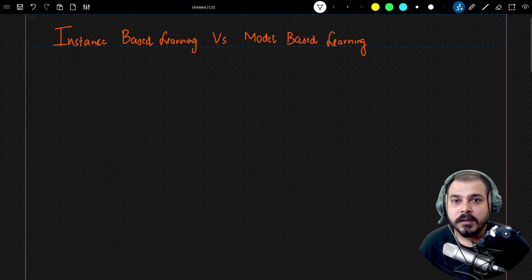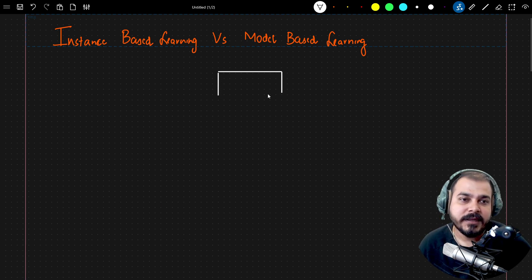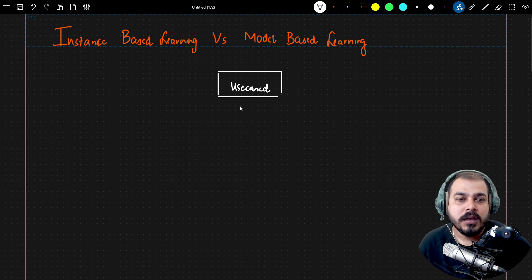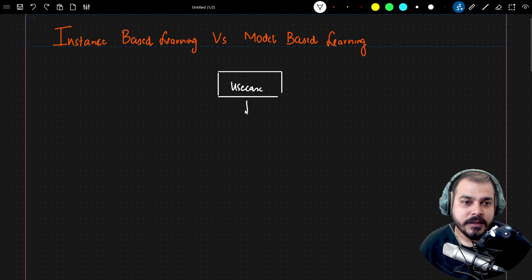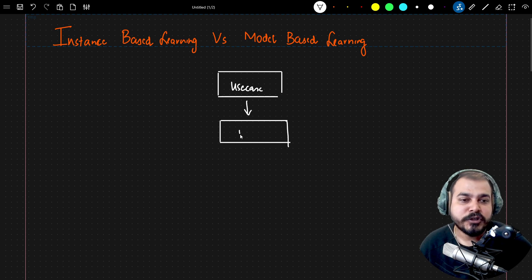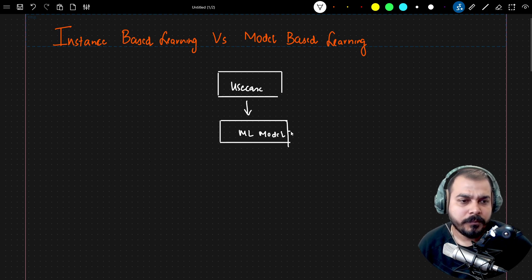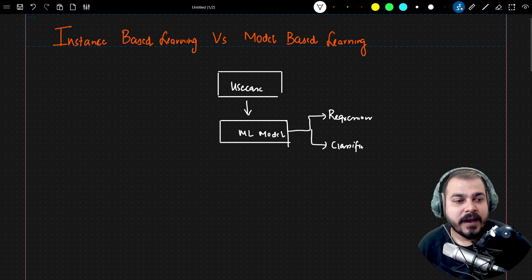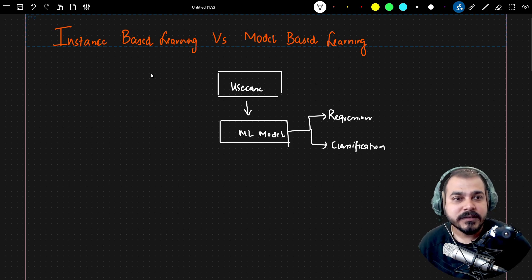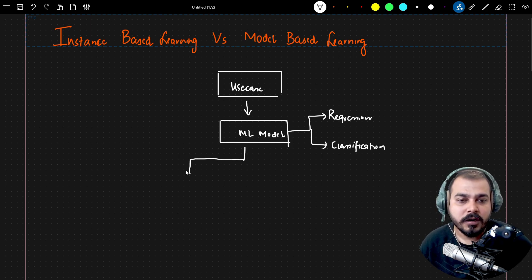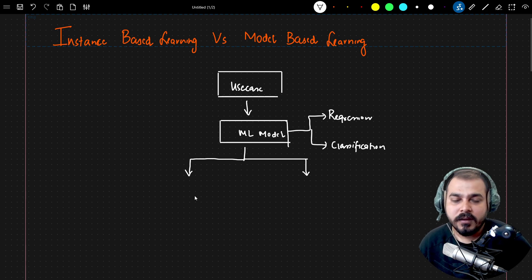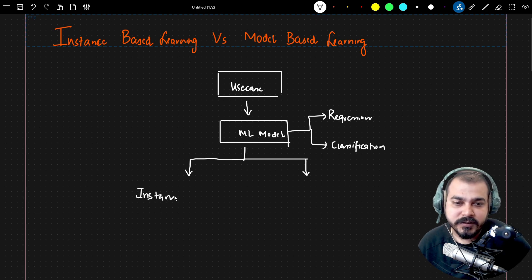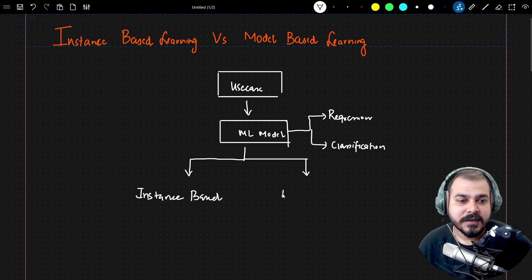In this video we are going to discuss instance-based learning versus model-based learning. Whenever we solve any specific use case and we create a machine learning model to solve a regression or classification problem, we need to understand the exact differences between instance-based and model-based learning. A machine learning model can learn about data in two main ways: through instance-based techniques and through model-based techniques.